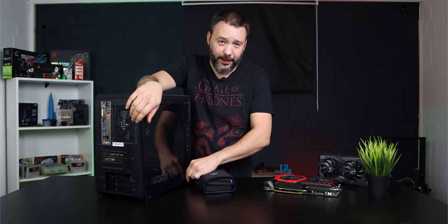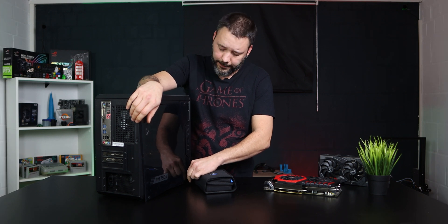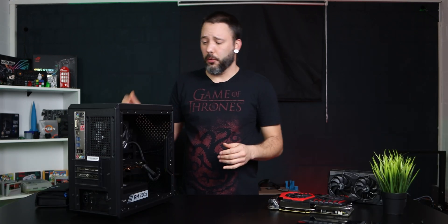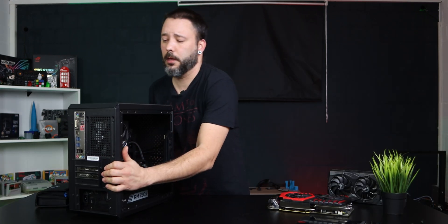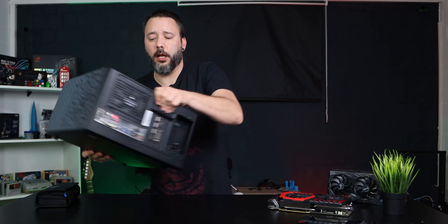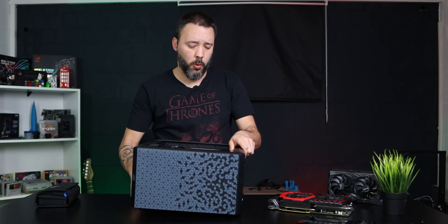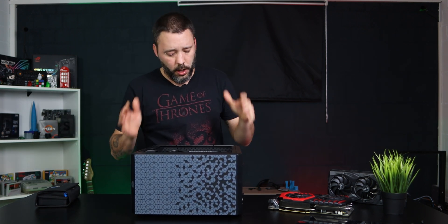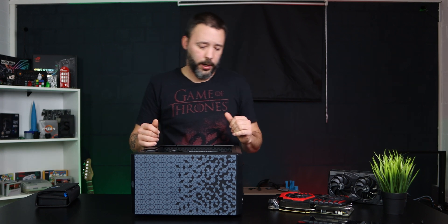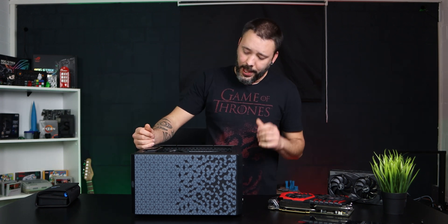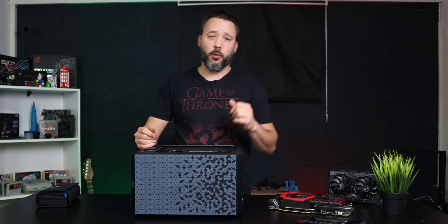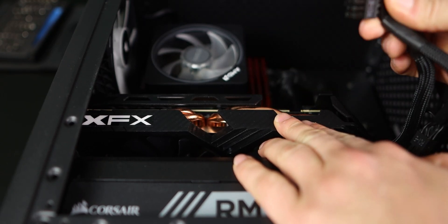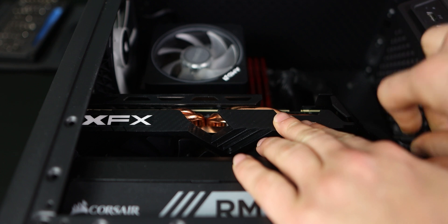And I recommend you guys that you set up your PC horizontal on the table where you are working, because it's going to be way easier to work this way. Now the first thing that you want to do is remove the cables from the GPU.